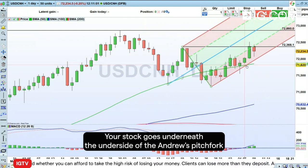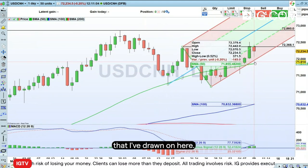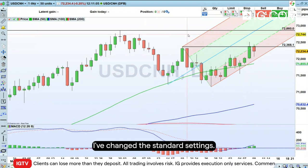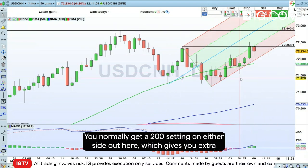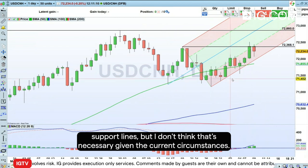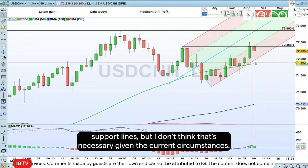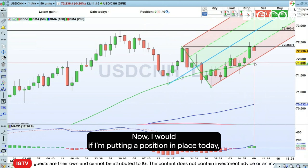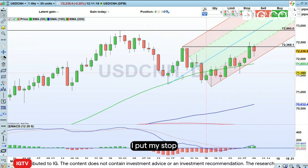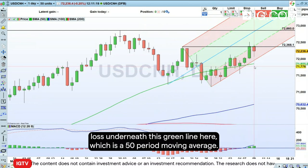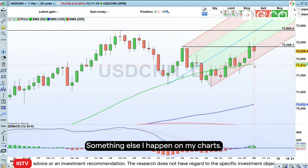Your stop goes underneath the underside of the Andrews pitchfork that I've drawn on here. I've changed the standard settings — you normally get a 200 setting on either side out here, which gives you extra support lines, but I don't think that's necessary given the current circumstances. If I'm putting a position in place today, I put my stop loss underneath this green line here, which is a 50-period moving average, something else I have on all my charts.